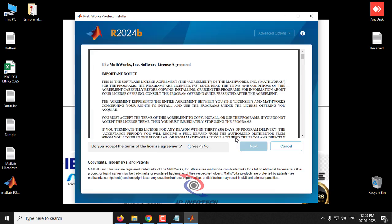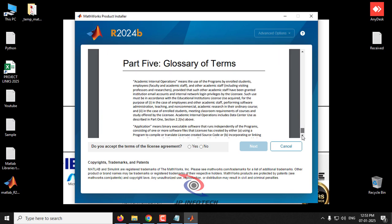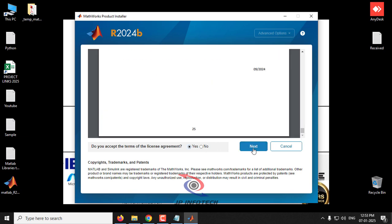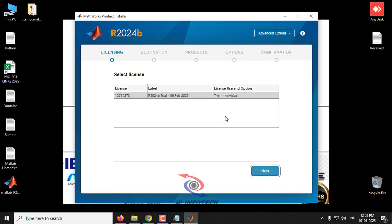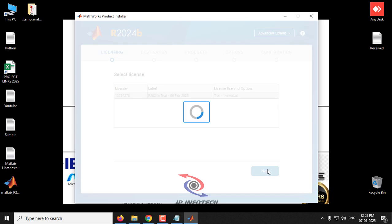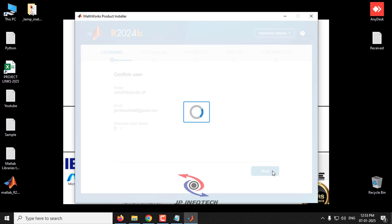Click Sign In. It now asks you to accept the license agreement — click Yes, then Next. You can see the license details including the license number, label, and user type (Individual Trial). Click Next. Confirm your username, email ID, and Windows username (your system name), then click Next.